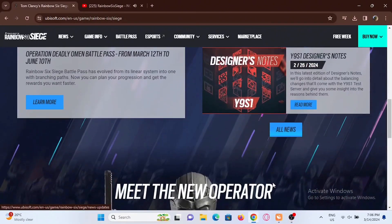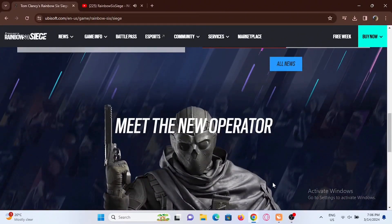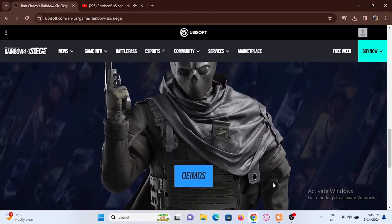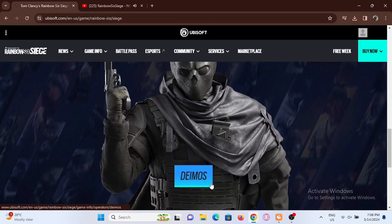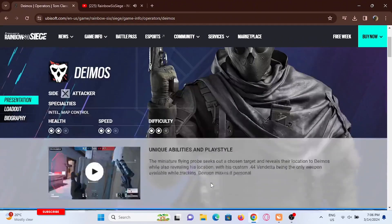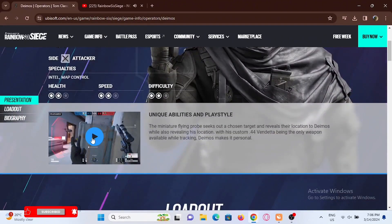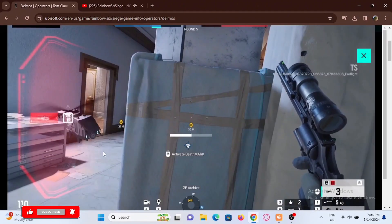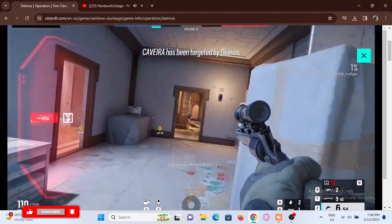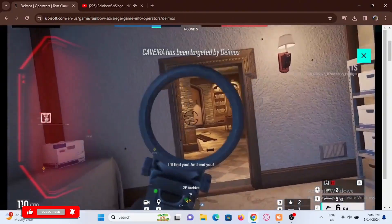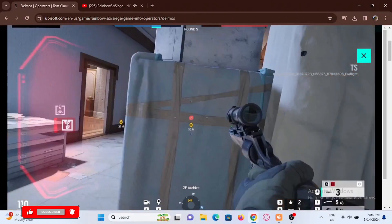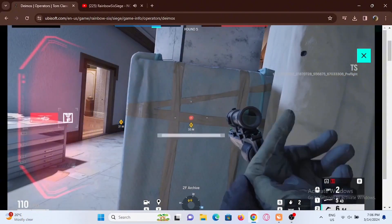From there you have to log in to your Ubisoft account. If you do not already have an account, select 'Create a Ubisoft account.' Once your account is successfully logged in, your account will be linked, and that is how you link your Ubisoft account to your Epic Games account.